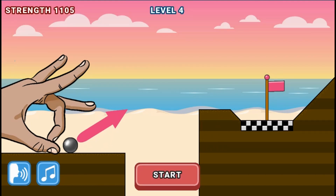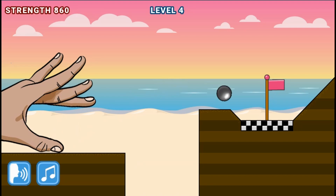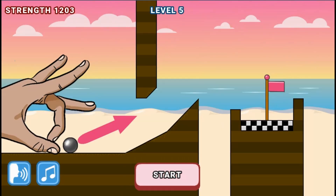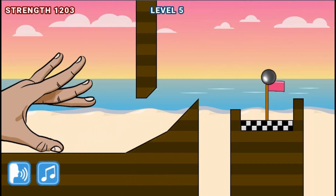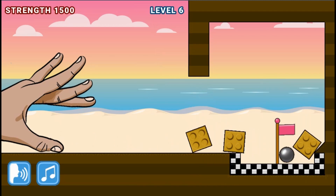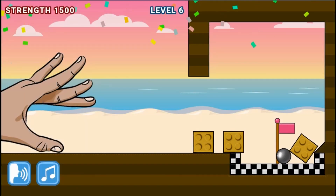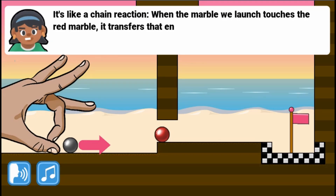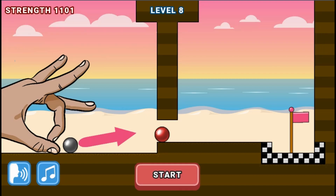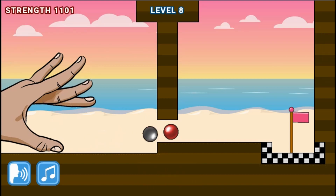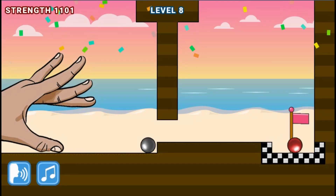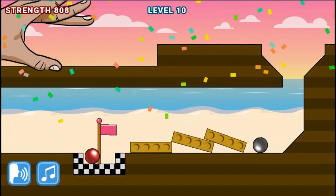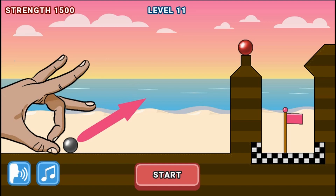Your aim in this game is to flick a marble into a goal. You will use your knowledge of the relationship between energy and force to complete each level. Your teacher will teach you how collisions and forces work so that you are able to complete each of the levels. The aim is to flick a metal marble inside the goal.